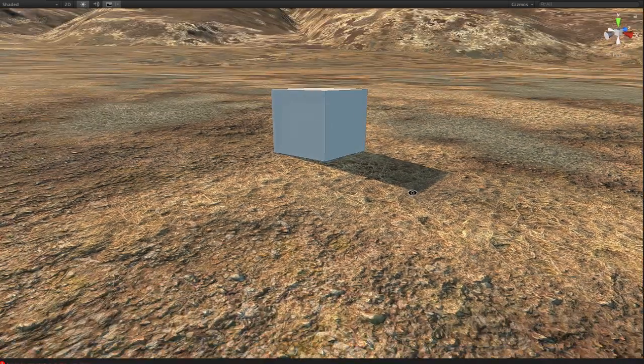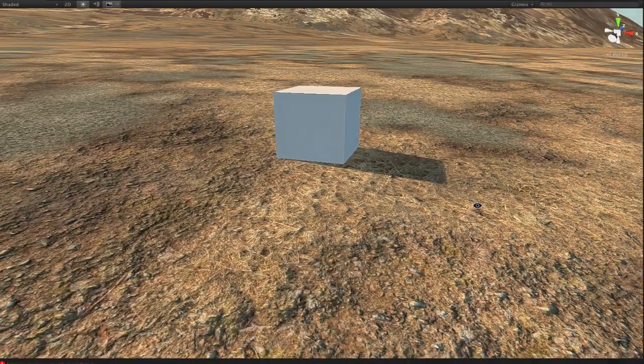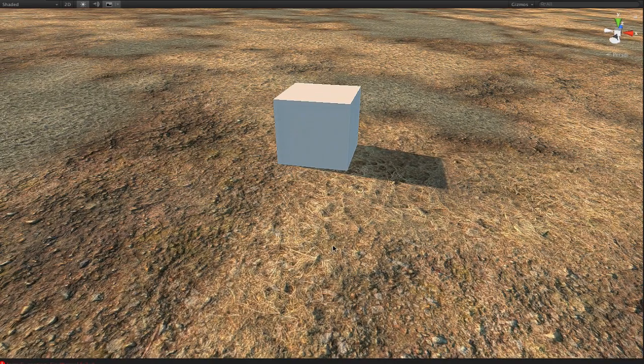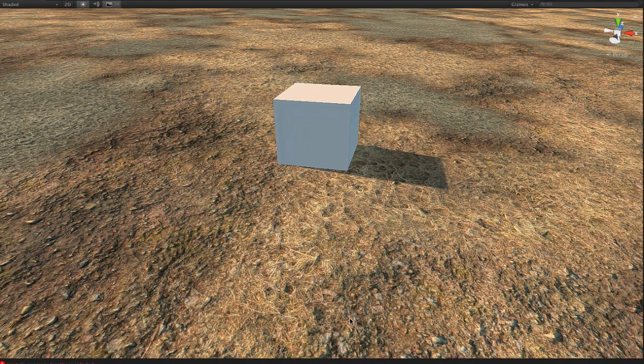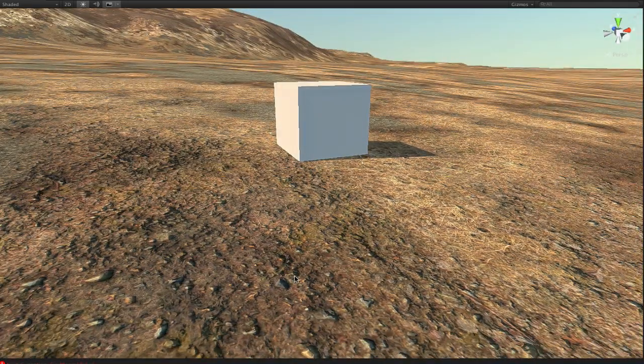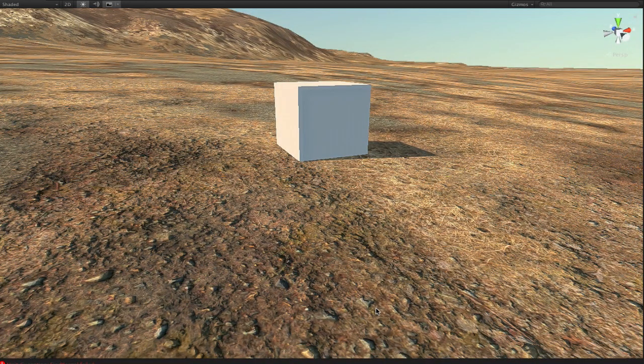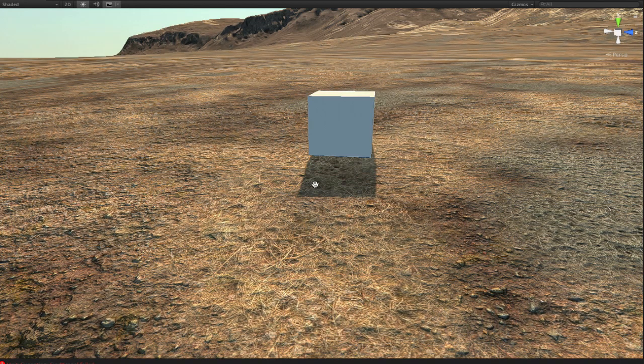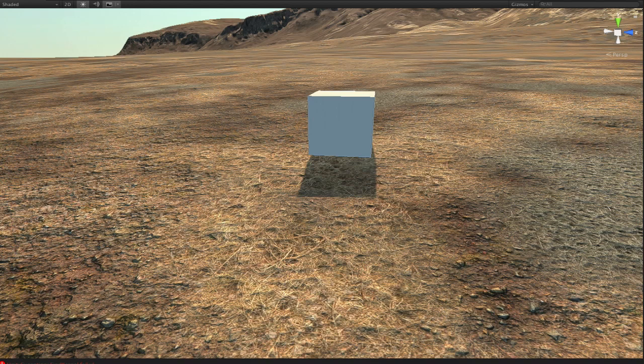And the reason for that is they have some new features. A normal map, which gives it that bumpiness. It looks three-dimensional, right? The rocks stick up some. And that's because the normal map reflects the light in different ways based on how the light rays hit the object and then reflect back into your eyes.